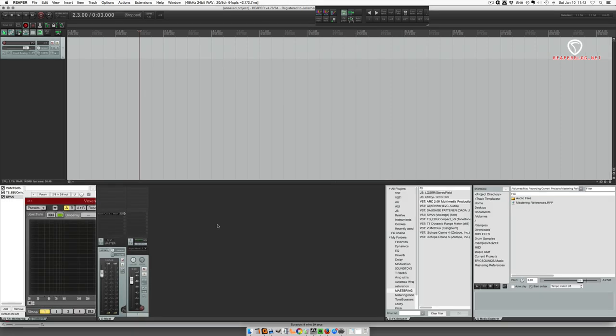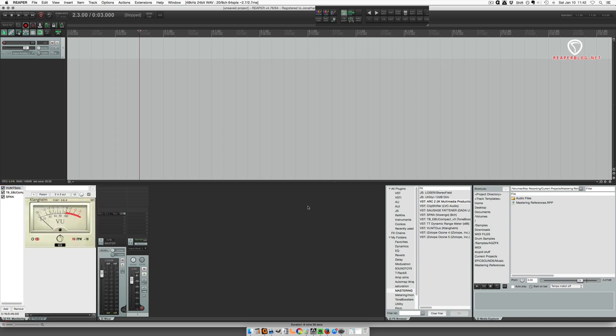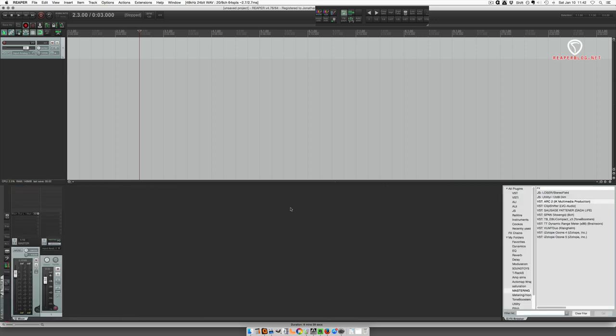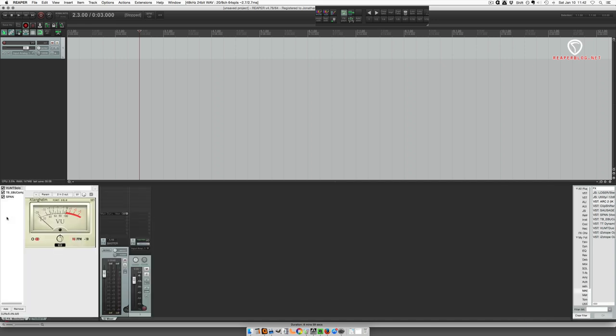With my mastering screen set, I also have it just like this. And if I was in my mixing screen set, I would just click my button on my toolbar to bring up the monitoring effects chain.